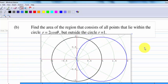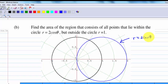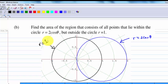We have a circle r equal to 2 cosine theta. We find that when theta equal to 0, r equal to 2; when theta equal to 90 degrees, r equal to 0. And the circle r equal to 1. The region inside the circle r equal to 2 cosine theta and outside r equal to 1 is this portion.